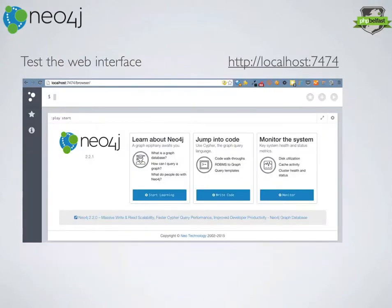As soon as you do that, Neo4j comes with a really nice local web browser interface. Just go to localhost:7474 and you get this browser interface. It's great — spend a bit of time getting familiar with it and having a play around there.